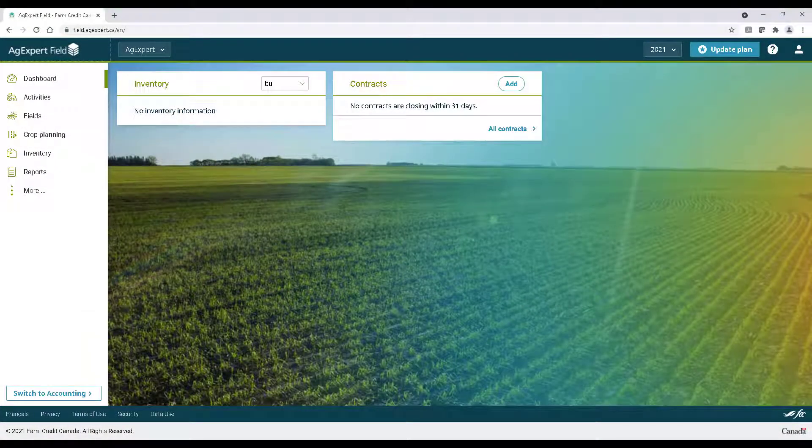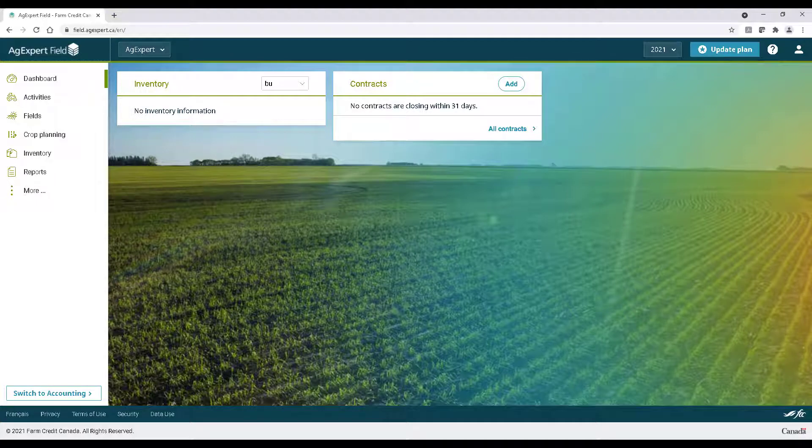AgExpert Field Premium users will find great value in the Crop Planning tool, a feature that will save you some time, maybe some headaches, and get you closer to starting the year off on the right foot.